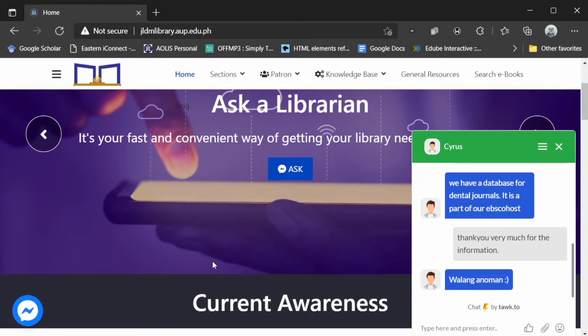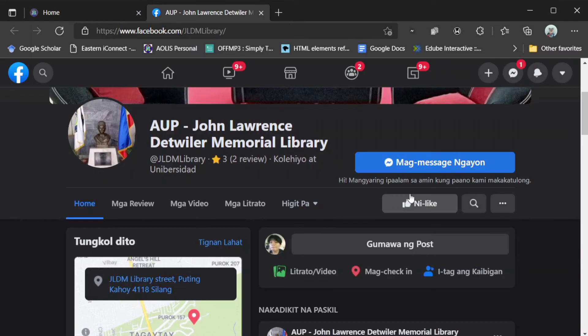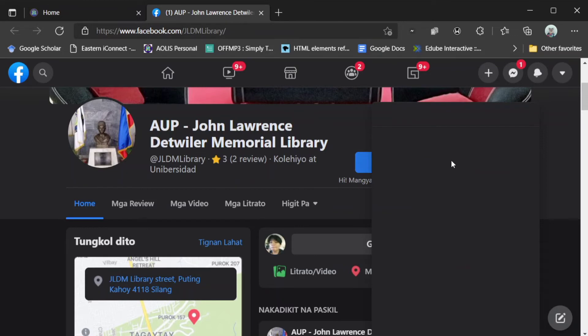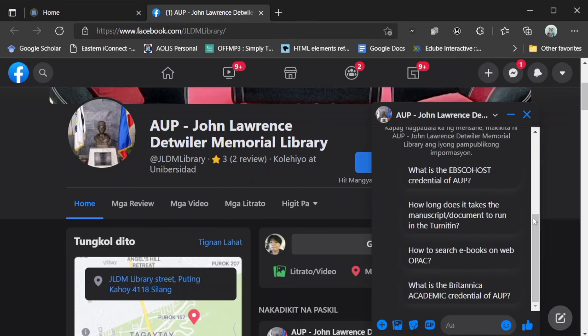If you prefer to use Facebook or Messenger to communicate your information need, the website will direct you to our Facebook page where you may ask your inquiries as well.